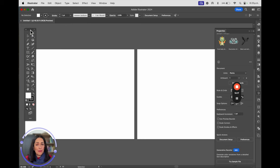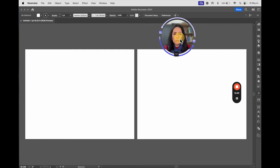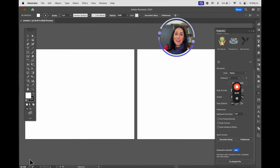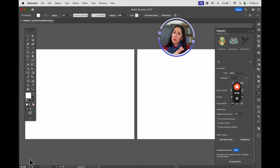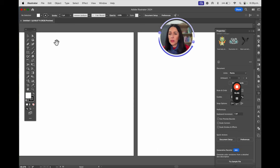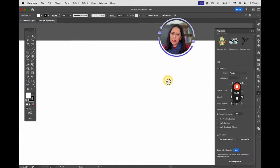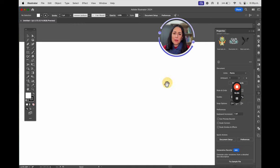Everything floating here — these panels — are called windows. The panel on the left where I'm clicking is called the toolbar. Everything at the top is called the upper menu. Everything at the bottom helps you define the viewing percentage, your position in the document, and which page you're on — whether page one, page two, and so on.